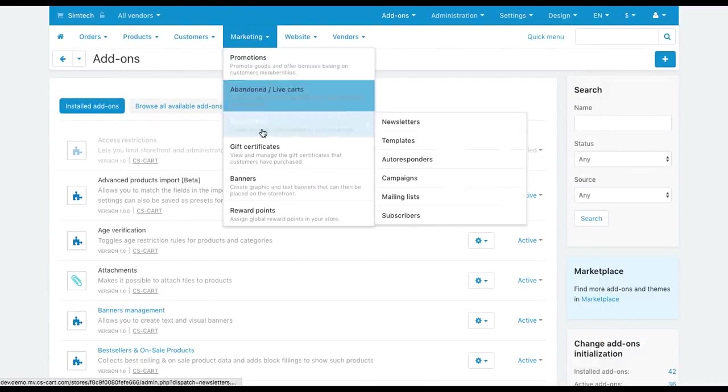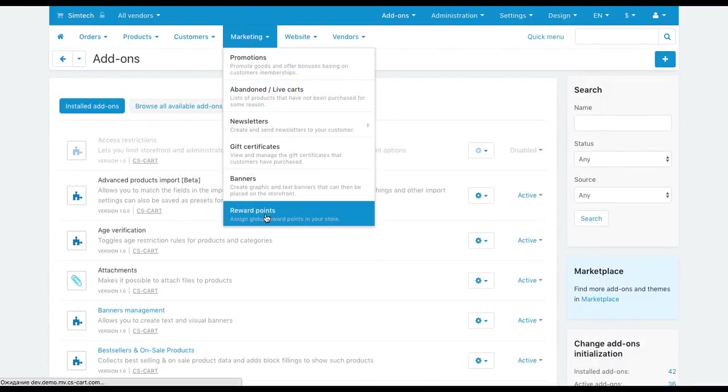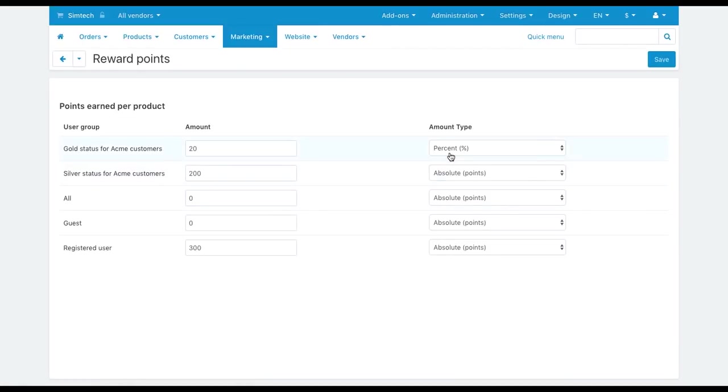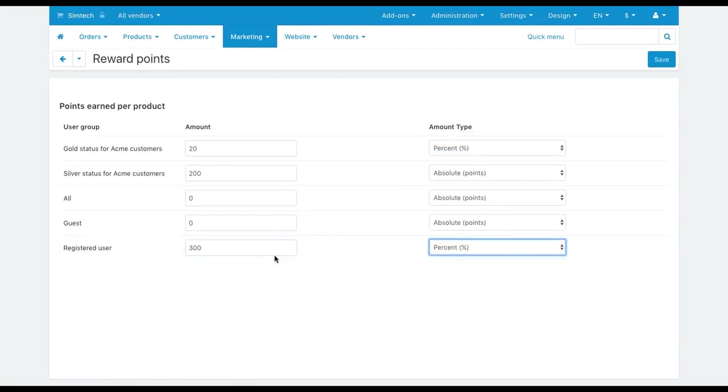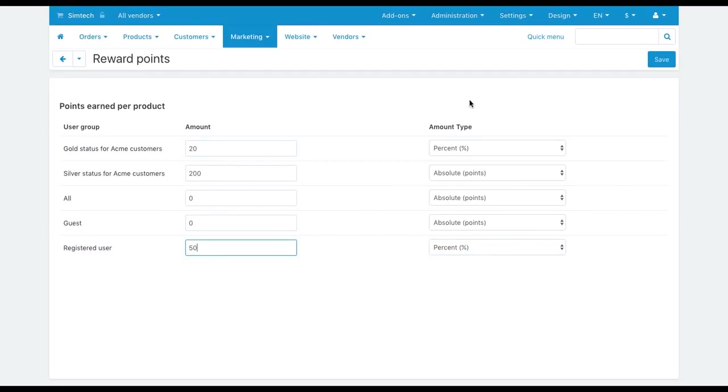On the Marketing Reward Points, you can set the amount type, whether to award customers with an absolute number of points or a percentage value. You can also define here how many points customers will get depending on the user group they belong to.